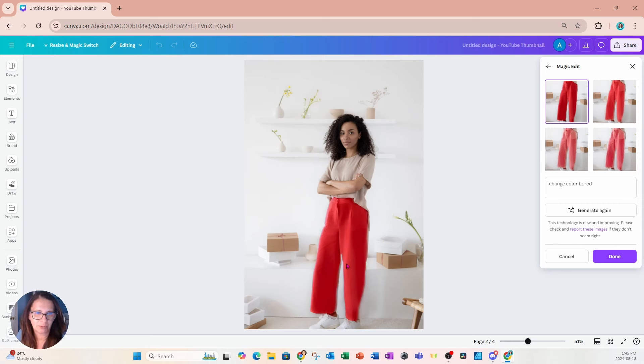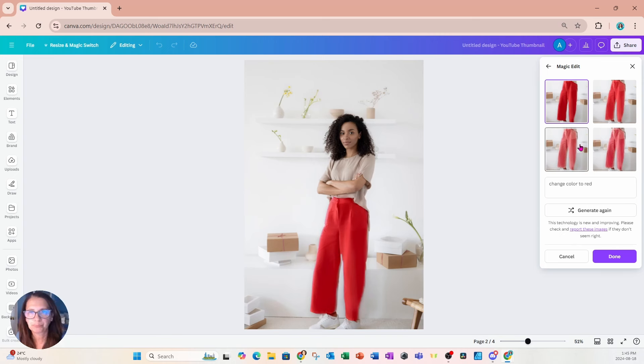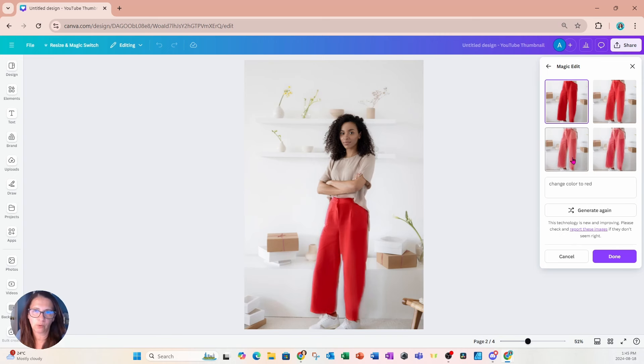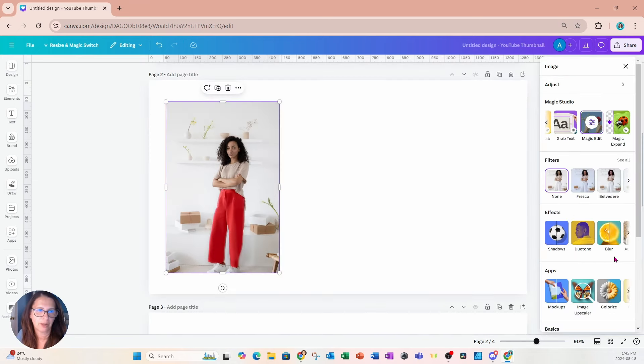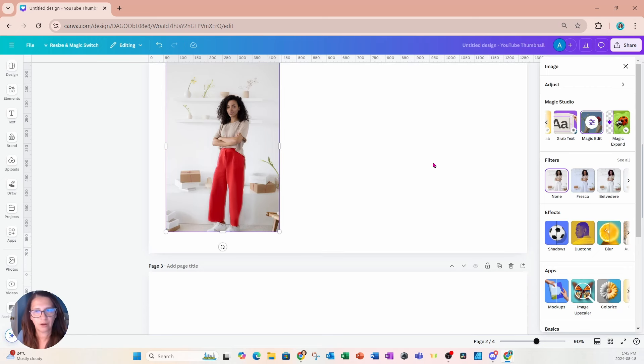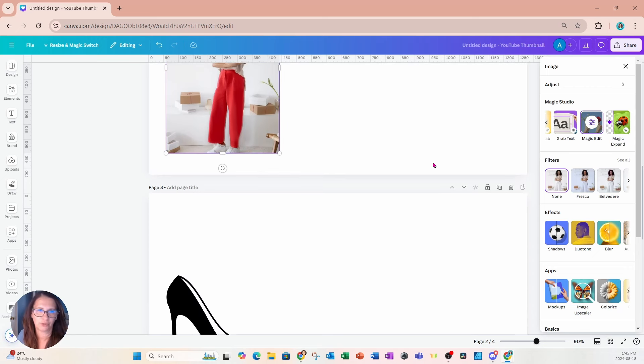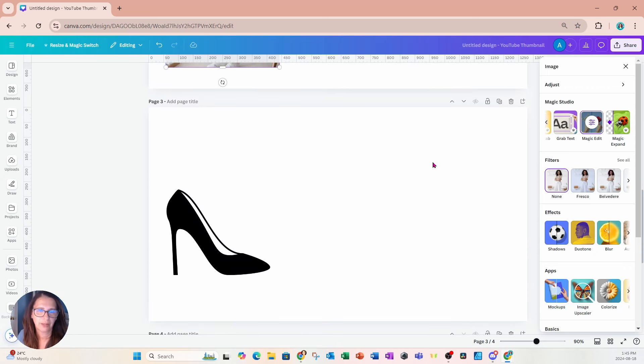Now, it isn't perfect. You see some of the pants are still white, but we do have four options, so when you're done, you can just click the option you want and you can say done. OK, so that is the second option to use magic edit. So now I'll show you the third option.